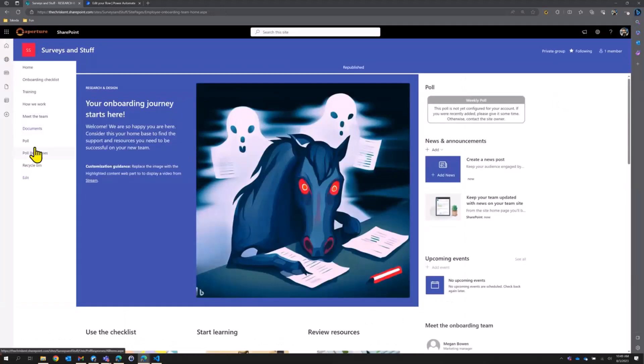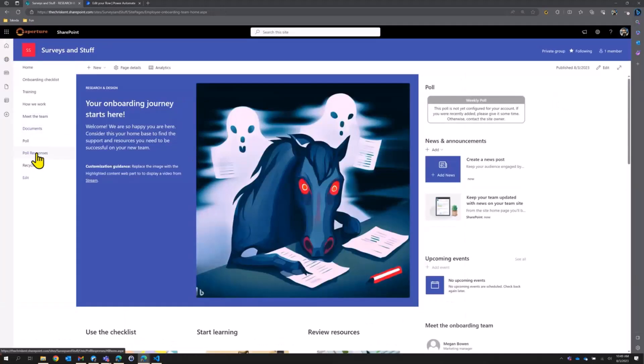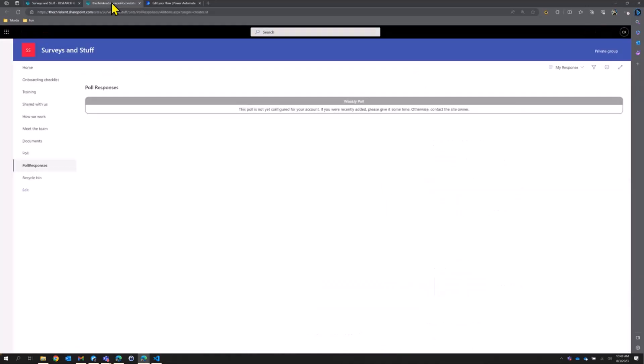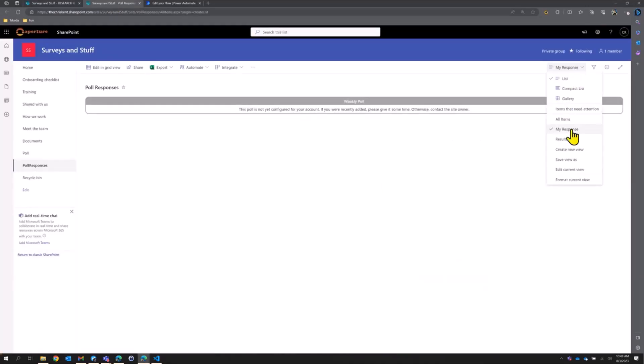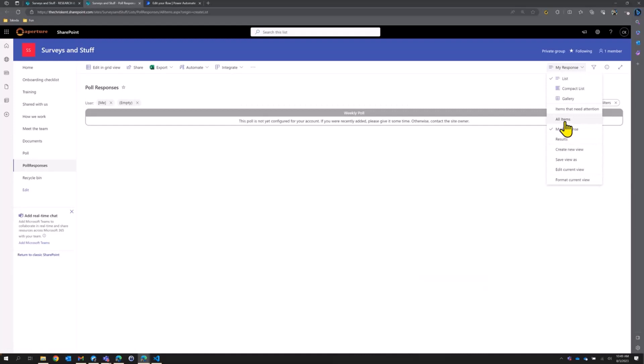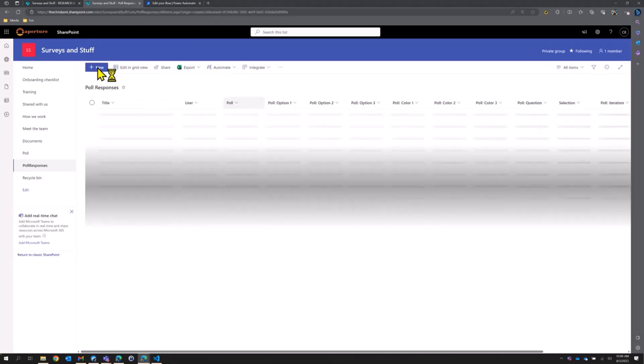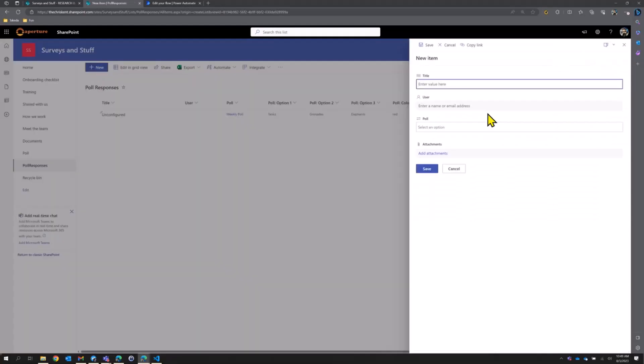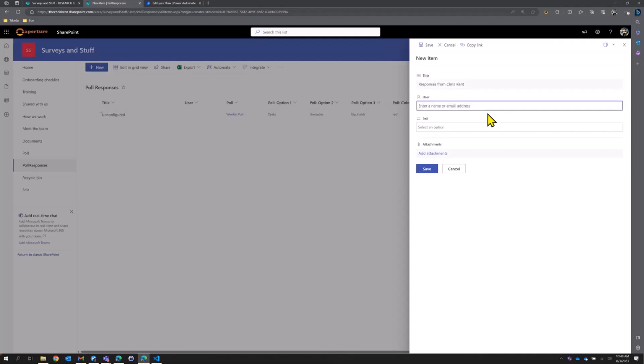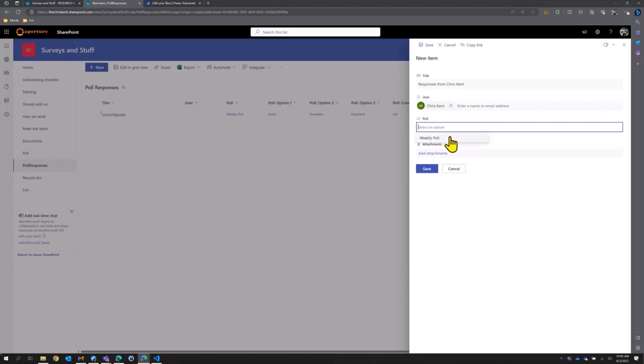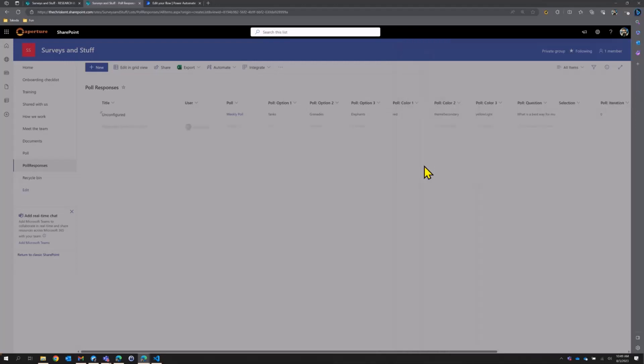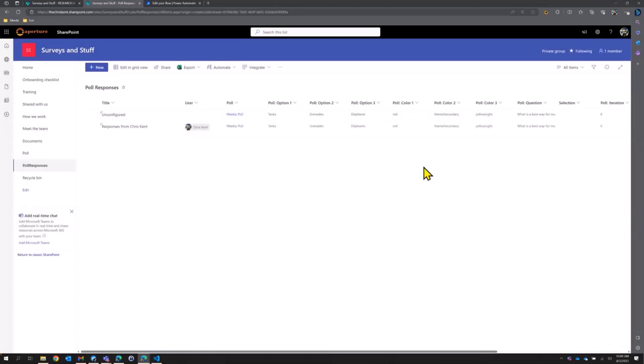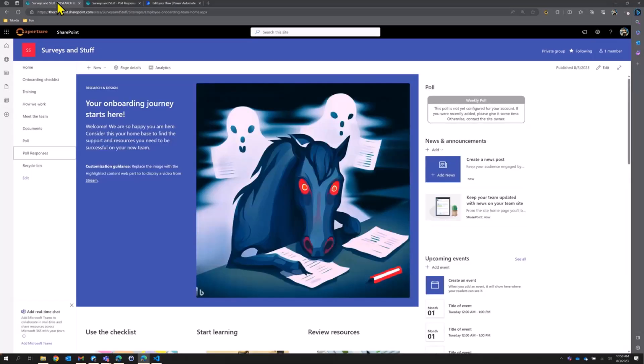So let's go back to our poll responses. Let's open that in a new tab so we can refresh this one. And let's create an entry for myself. And then I'll show you how we're going to do that automatically for everybody else. Let's create our initial one here. We're going to say responses from Chris Kent. There we go. And that's me. And we'll pick our poll again. It's always going to be the same one for our case here. But now that I have a response, there's not actually anything responding. But if we go back here and refresh this page, there we go.